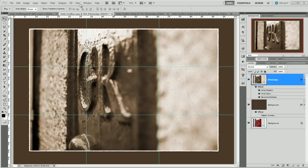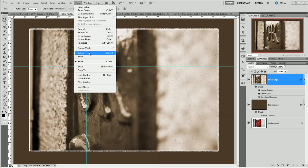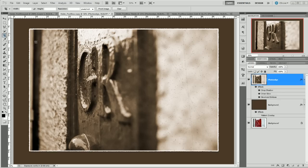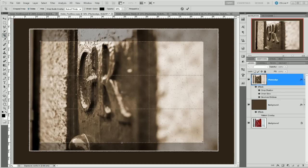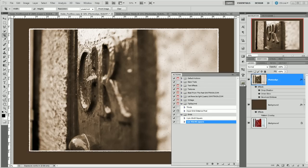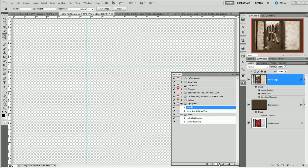And there we are our rule of thirds as easy as that. Now to get rid of them just go View and Clear Guides. Now this isn't so important these days because in CS5 and in later editions of Camera Raw we can have a rule of thirds actually within the cropping tool as well so it's not quite so important.